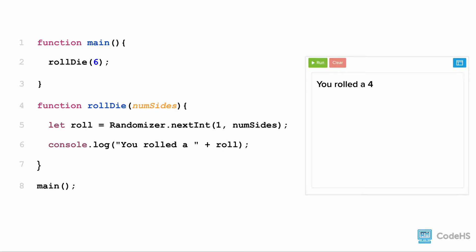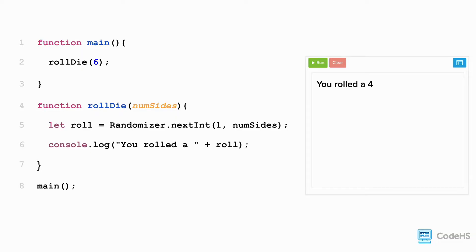But what if we wanted to use this value in our program? Perhaps we wanted to add multiple dice together or compare a series of dice rolls. Right now, this value only exists in the rollDie function and on the console. How can we access this value in the rest of our program?